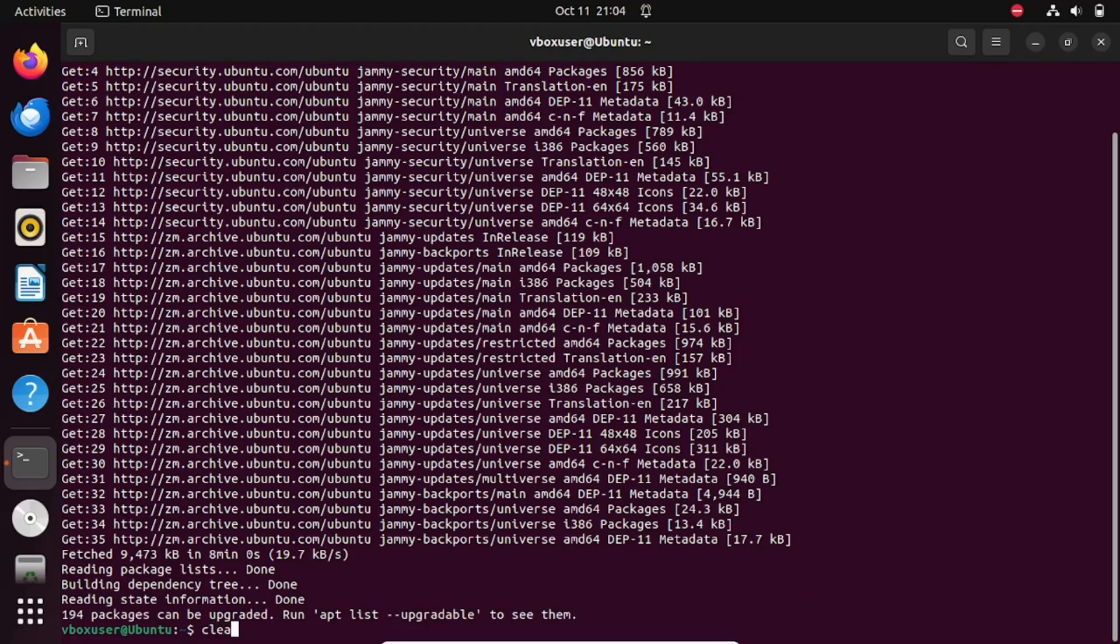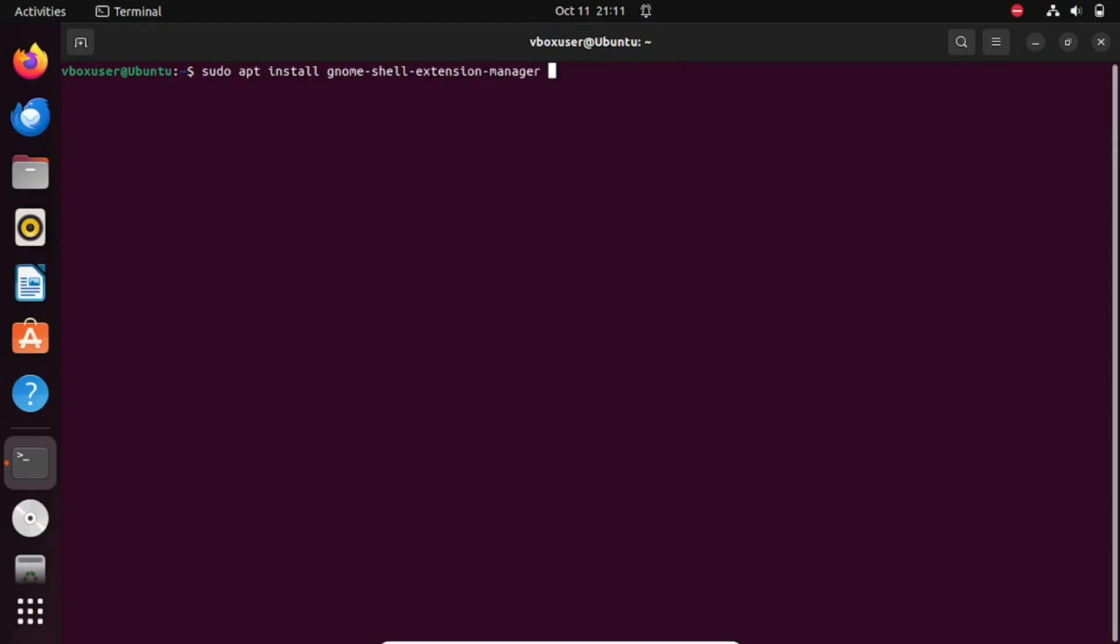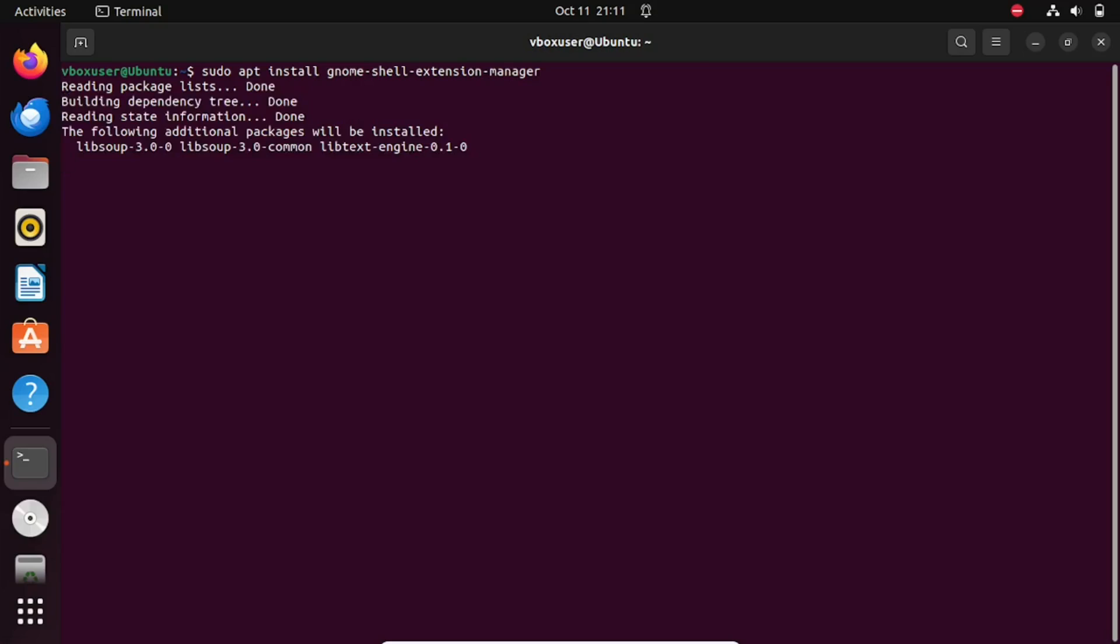On Ubuntu Linux, unlike the Ubuntu AppDock, there isn't a built-in option to automatically hide the top bar or panel. To achieve this functionality, we'll rely on third-party tools. To begin, let's install the GNOME Extension Manager. You can do so using the following command.